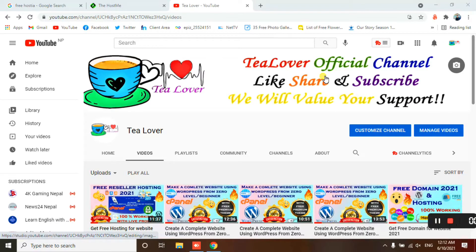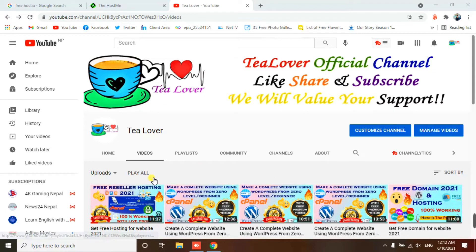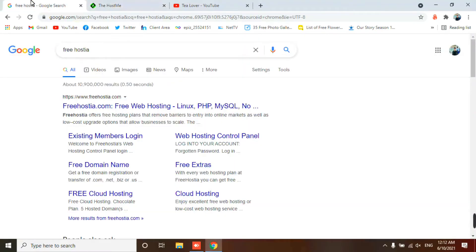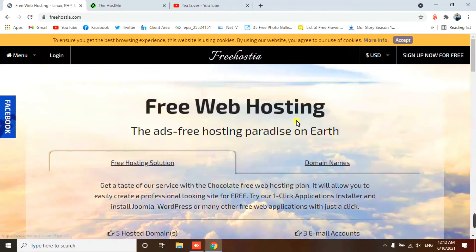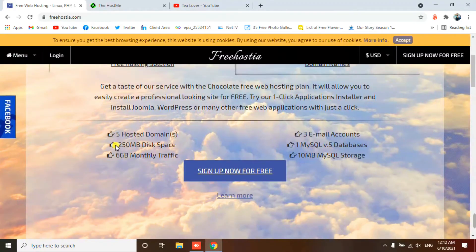Welcome back to the channel. Today I'm here with a free hosting and a domain. So let's move to the two sites. For the free hosting I have freehostia.com — I'll provide these links in the description below. You can clearly see there is a free hosting plan that can host five domains, with 150 MB disk space and 6 GB monthly traffic.